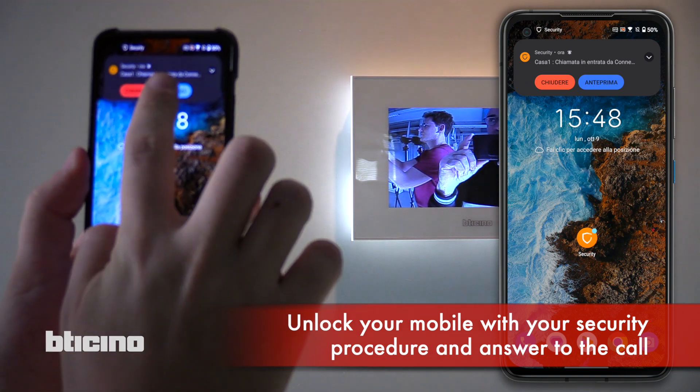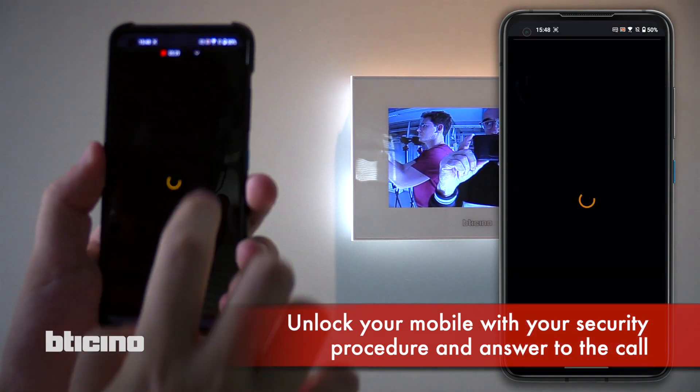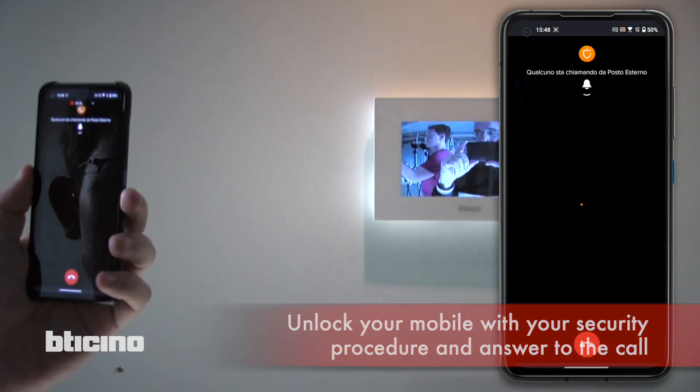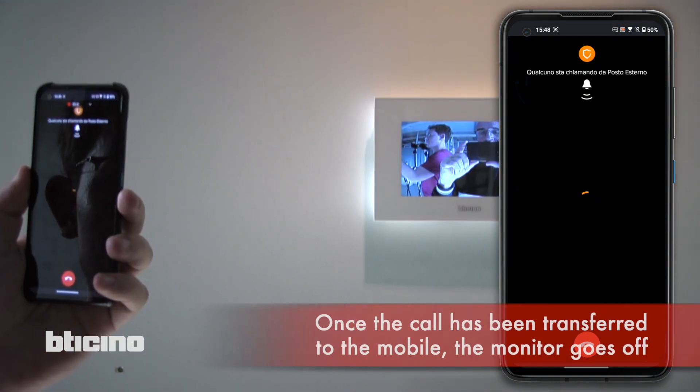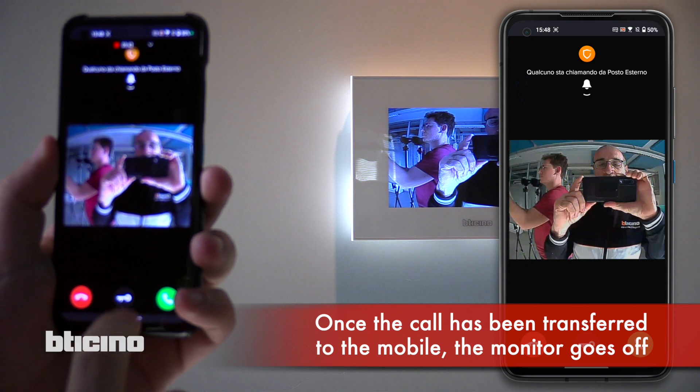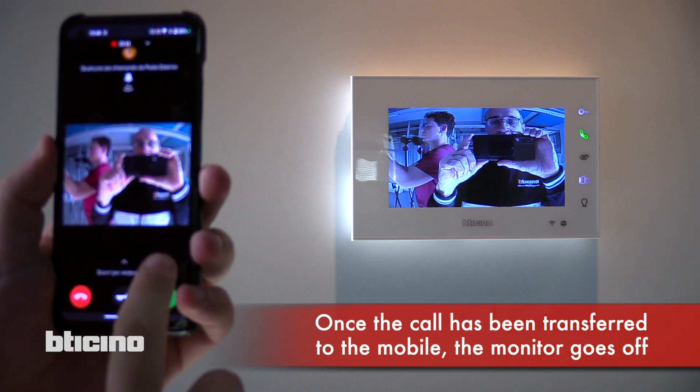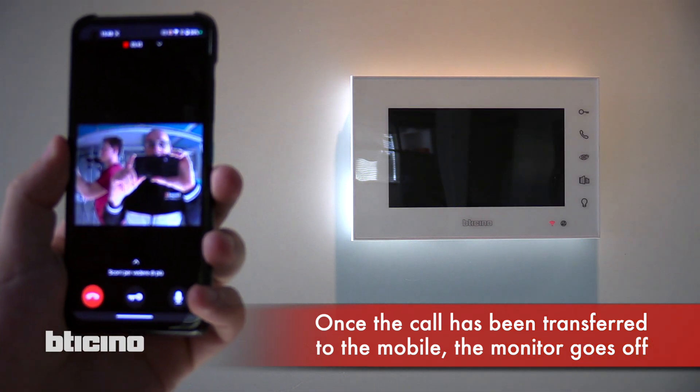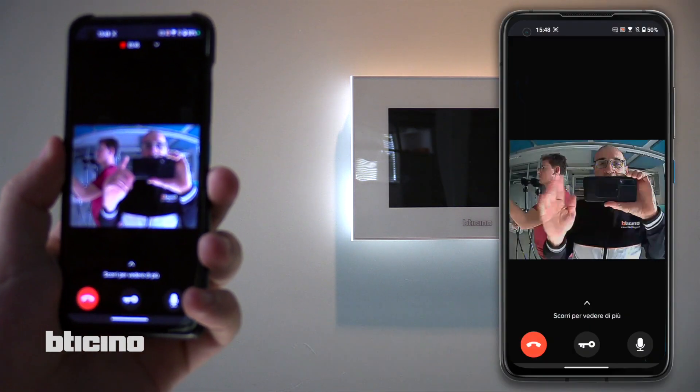The first one to answer captures the communication from the other. As soon as I answer from my cell phone, the monitor turns off.